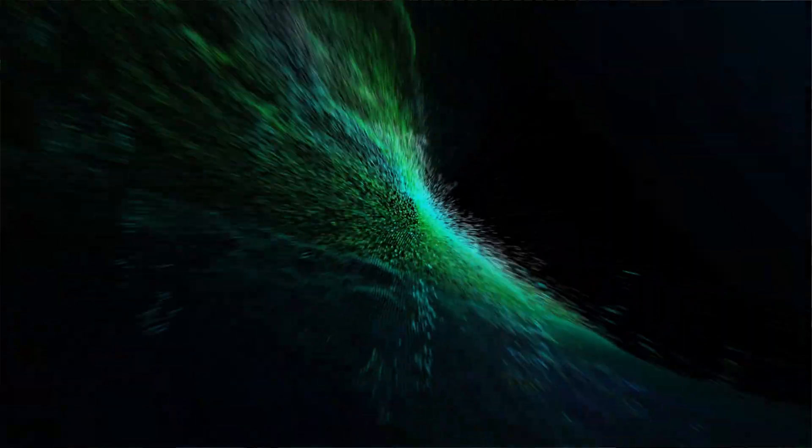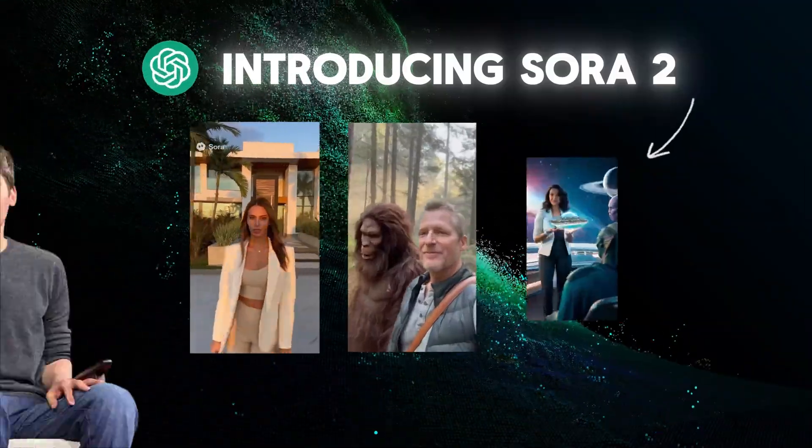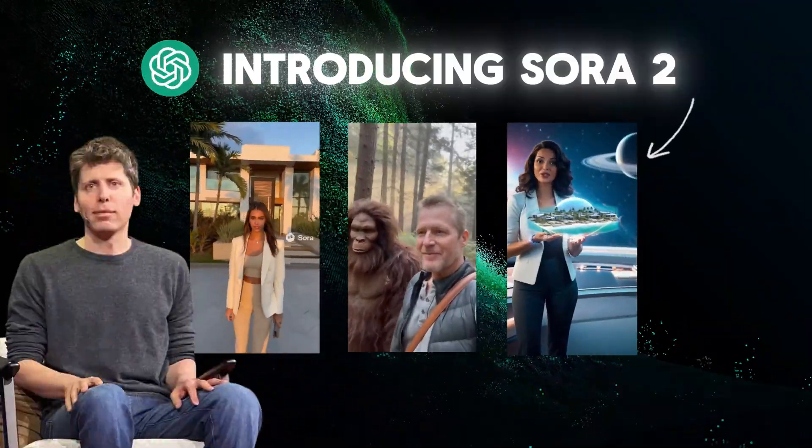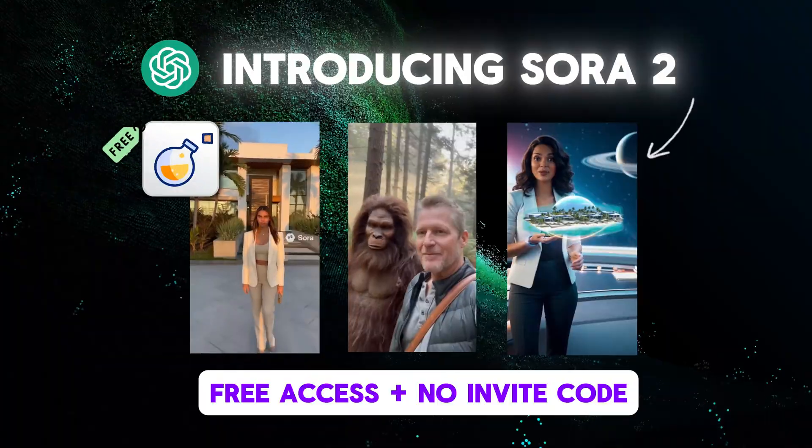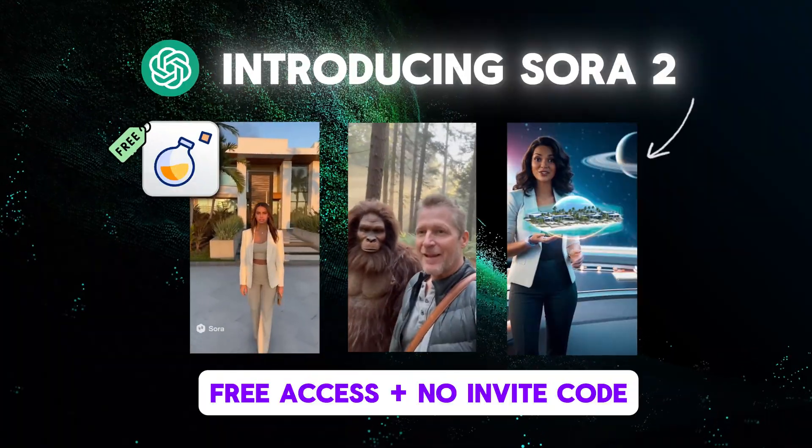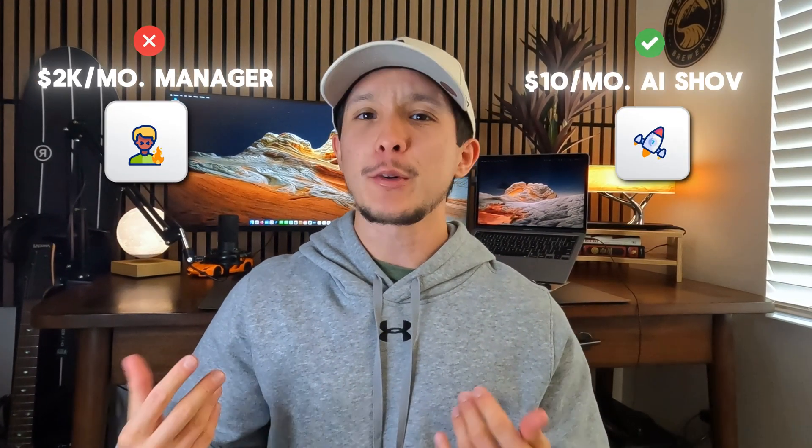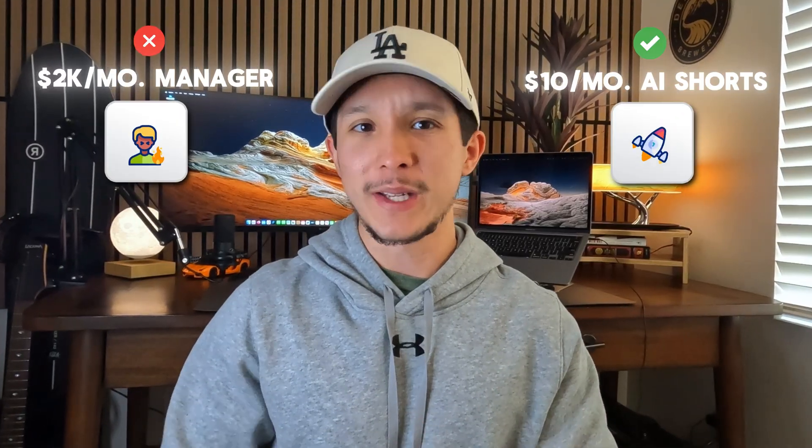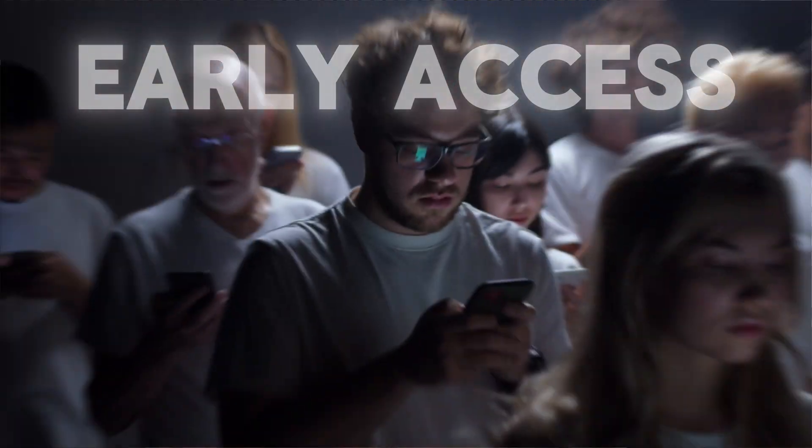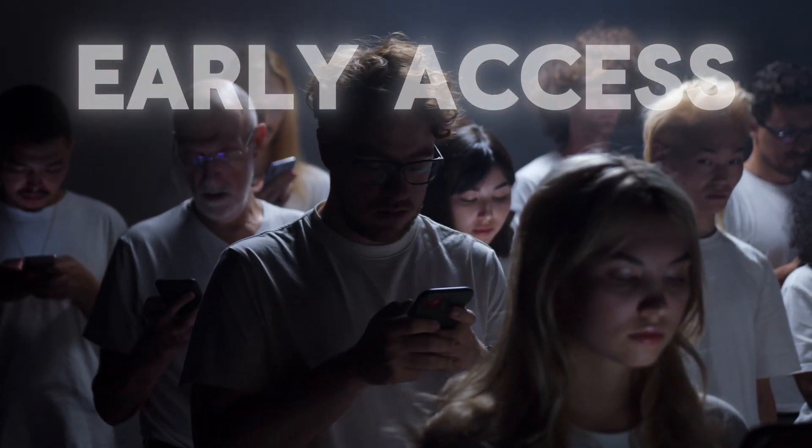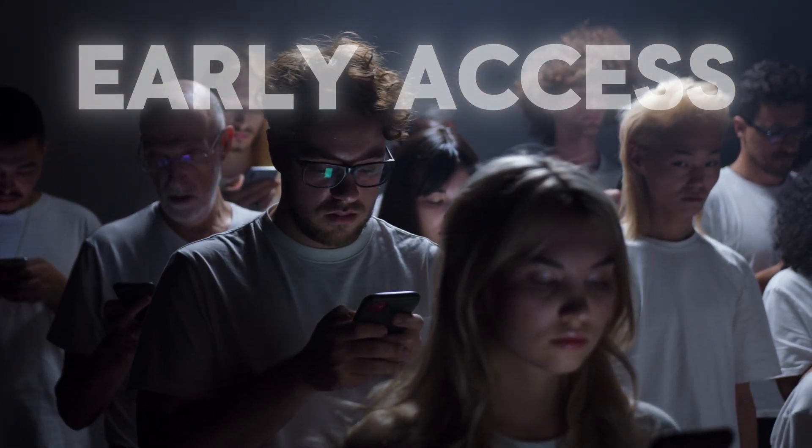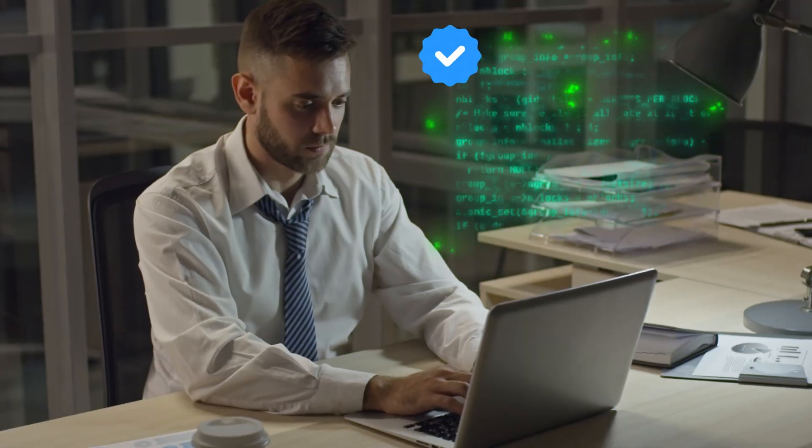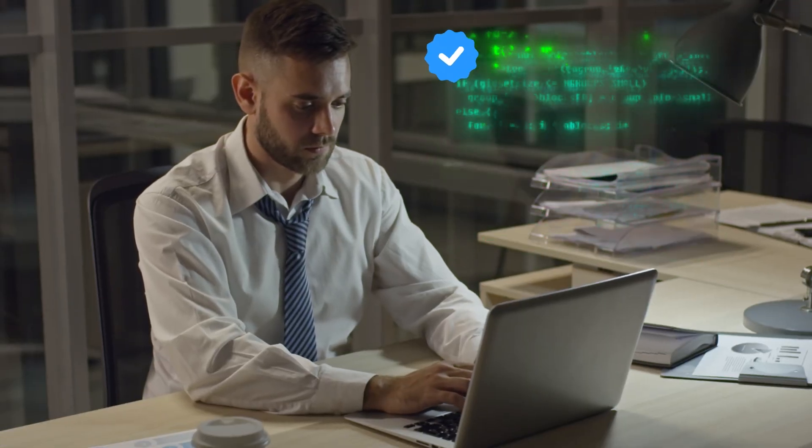OpenAI just released Sora 2, but most people still can't access it. In this video, I'm going to show you how to use Sora 2 for free without an invite code, and more importantly, how to turn it into a complete short-form content machine that replaces a $2,000 per month social media manager. Whether you want to play around with Sora 2 or start using it to scale your content game, this video's got something for everyone.